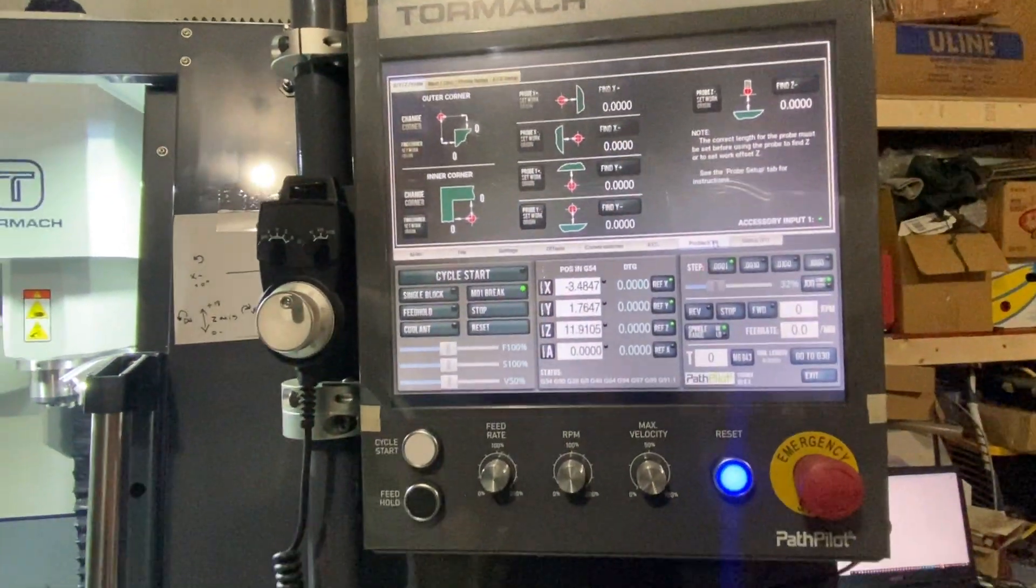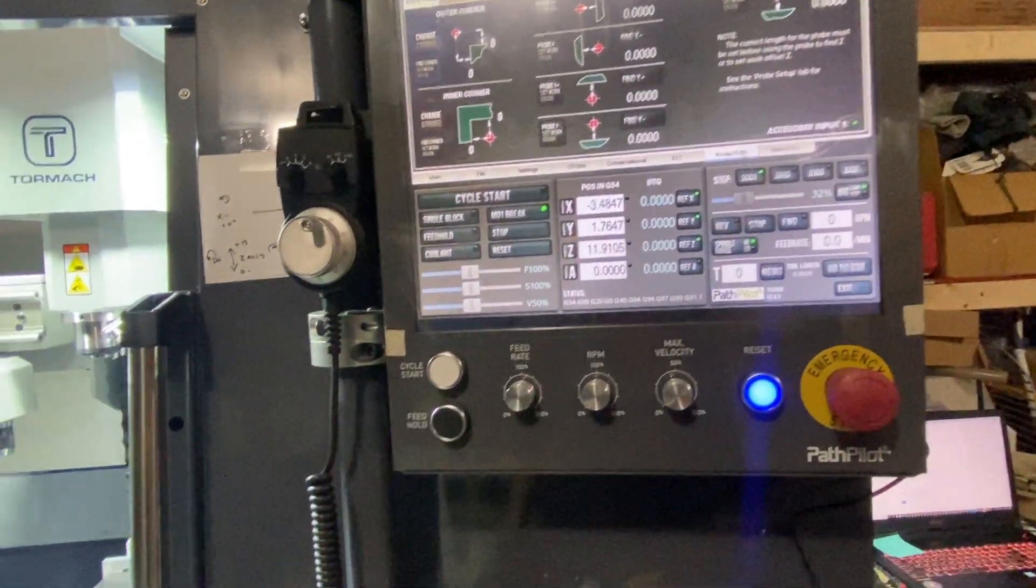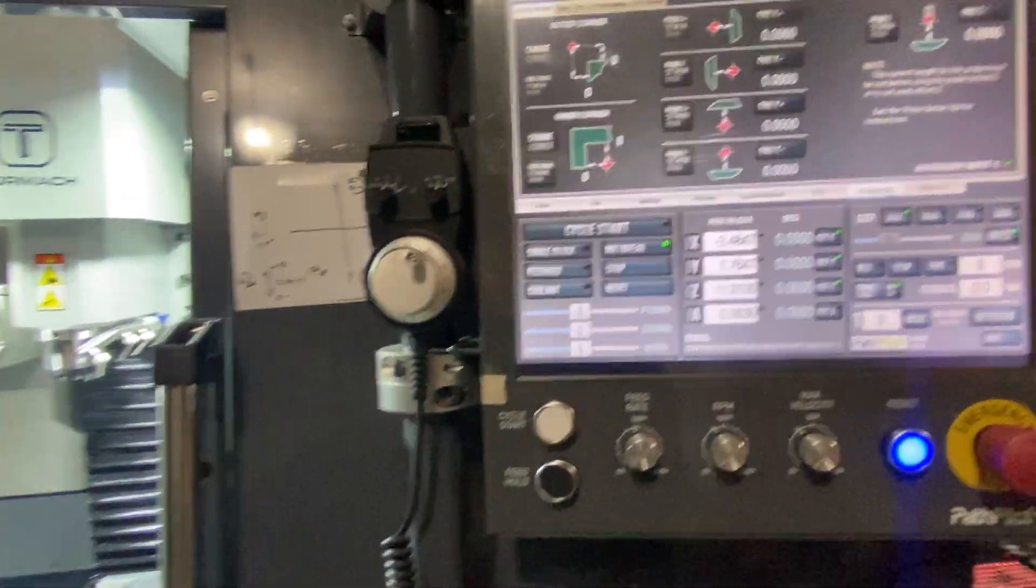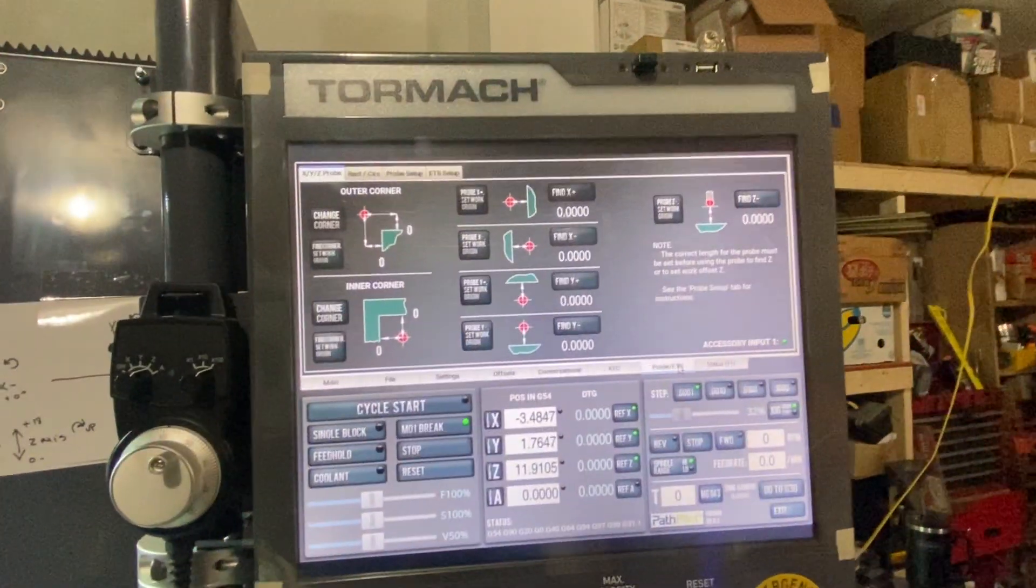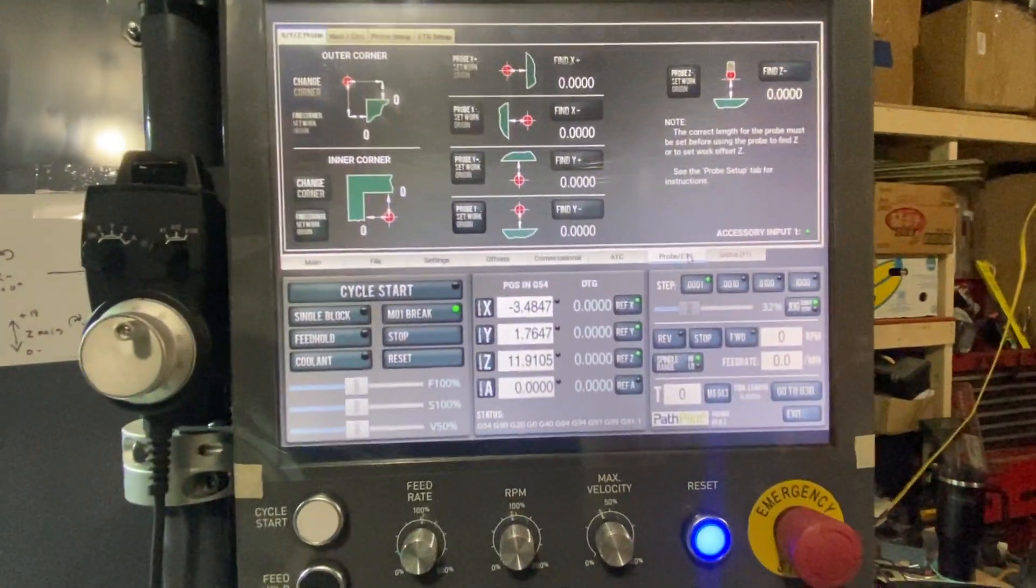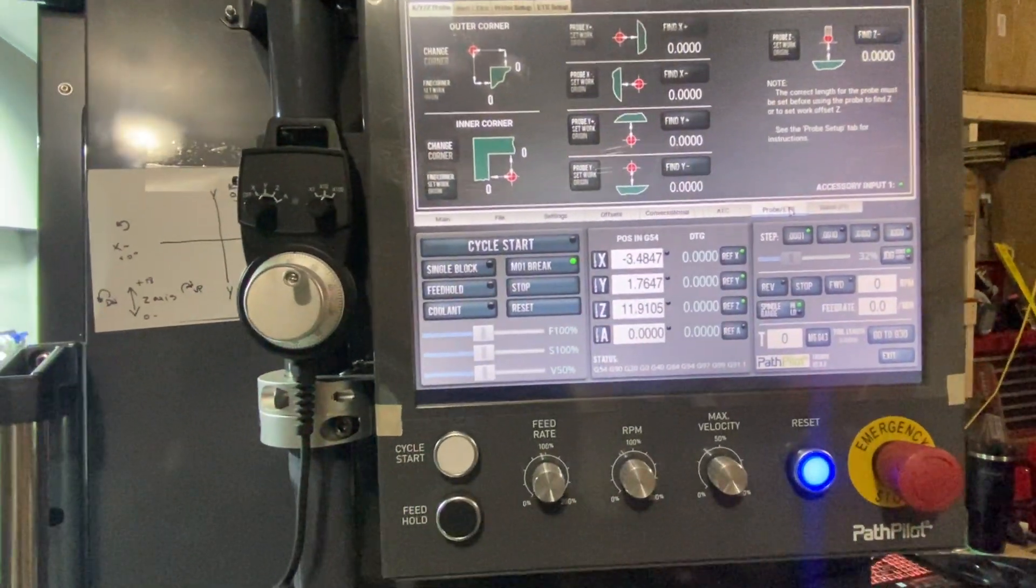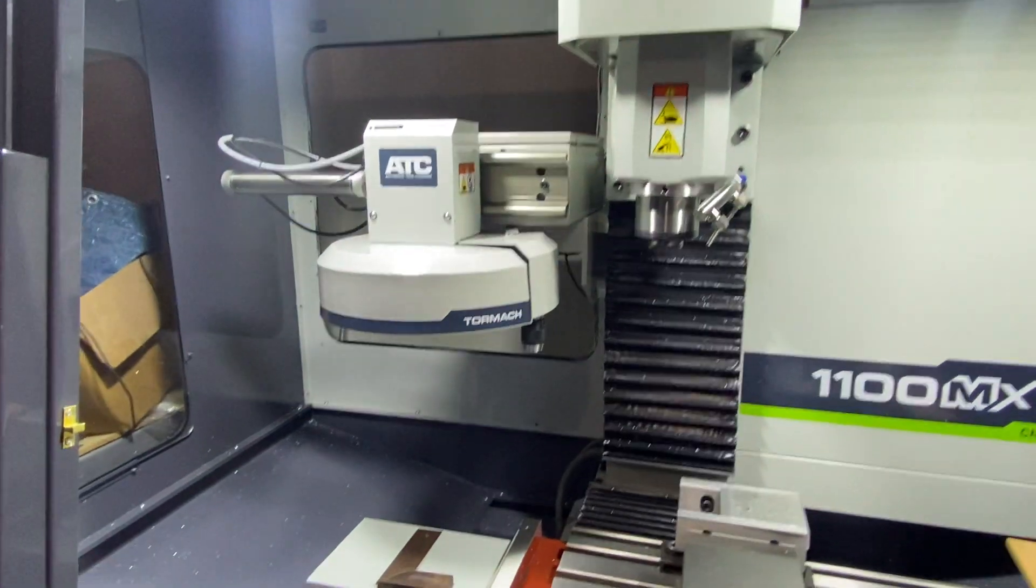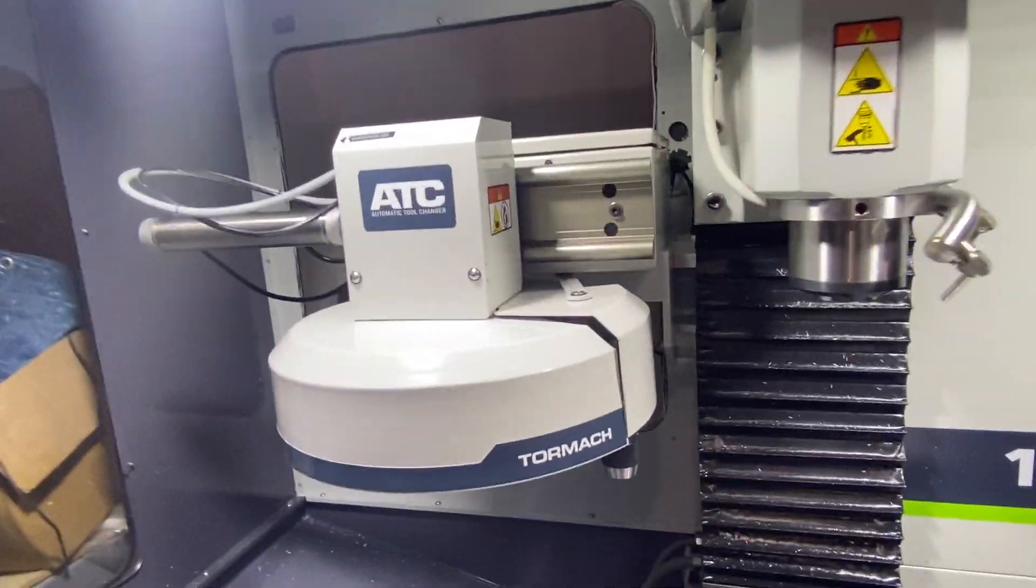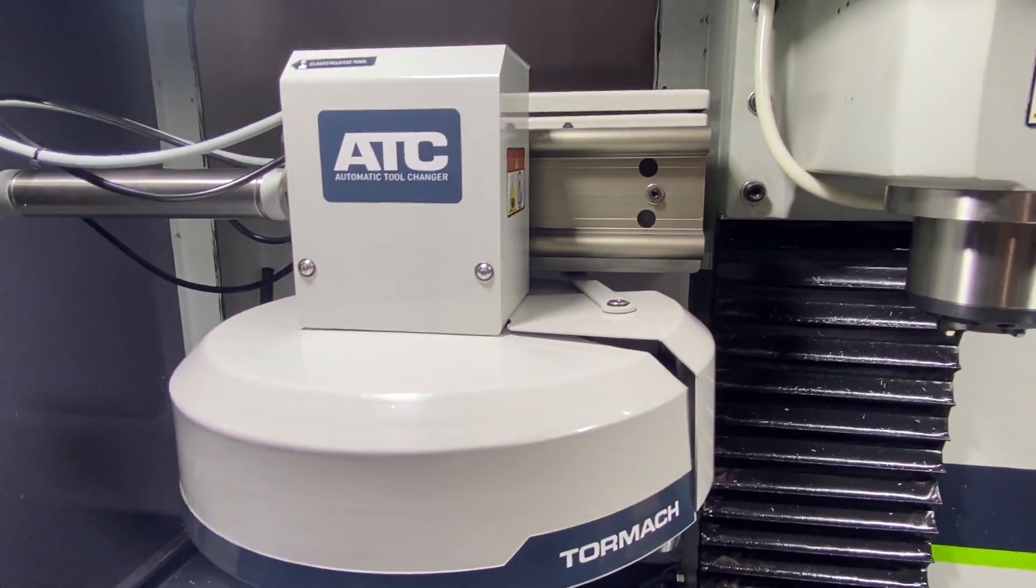A bunch of people have been asking me about an update on this sucker. Here we are, May 19th, in the middle of swapping out this automatic tool changer.